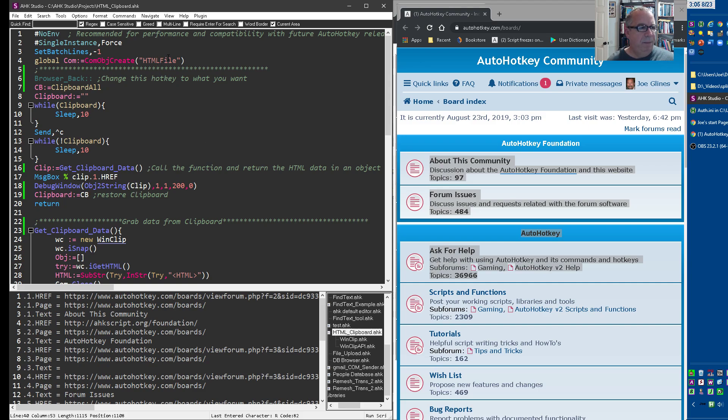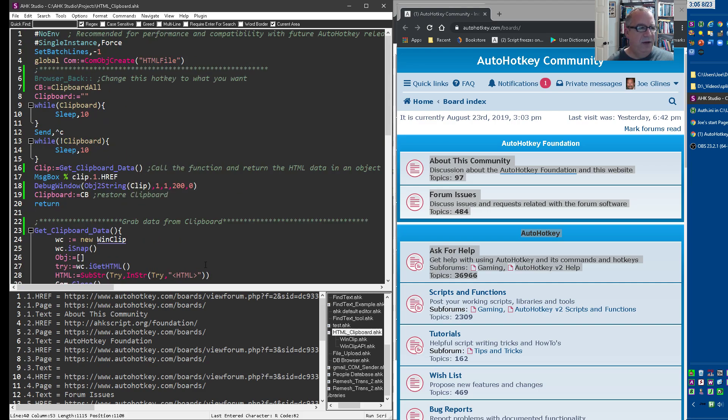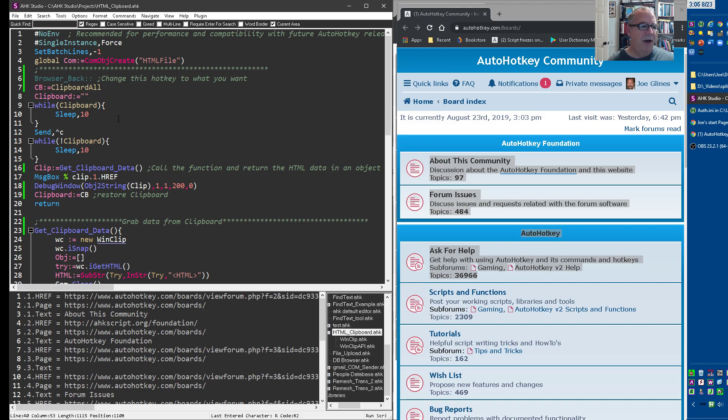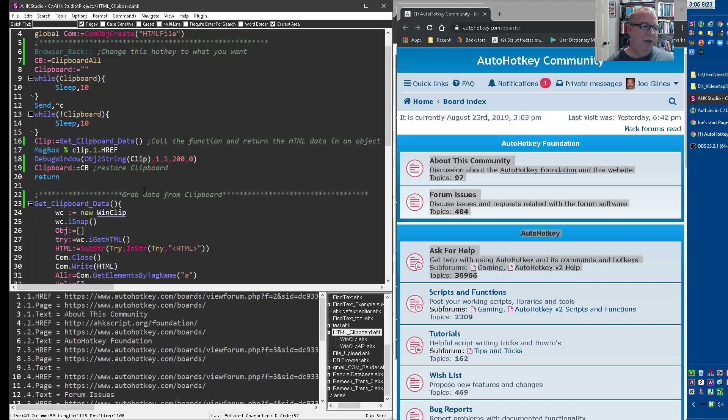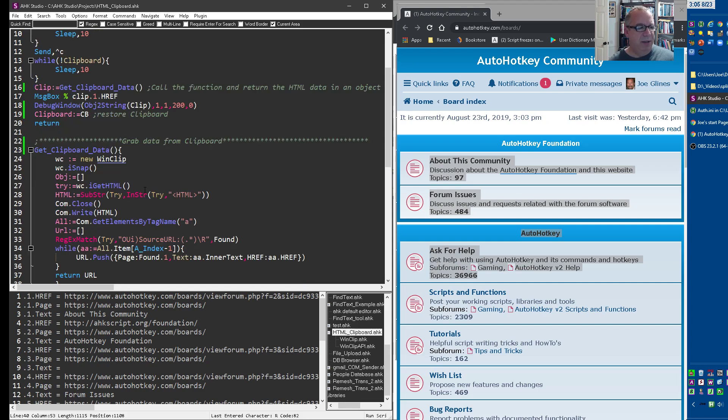So we create a com objects because the data gets returned from the WinAPI stuff and there's HTML in there. And so we grab that and then throw it into a file, a data file. And then we parse through it and use the DOM to grab just what we want from it.